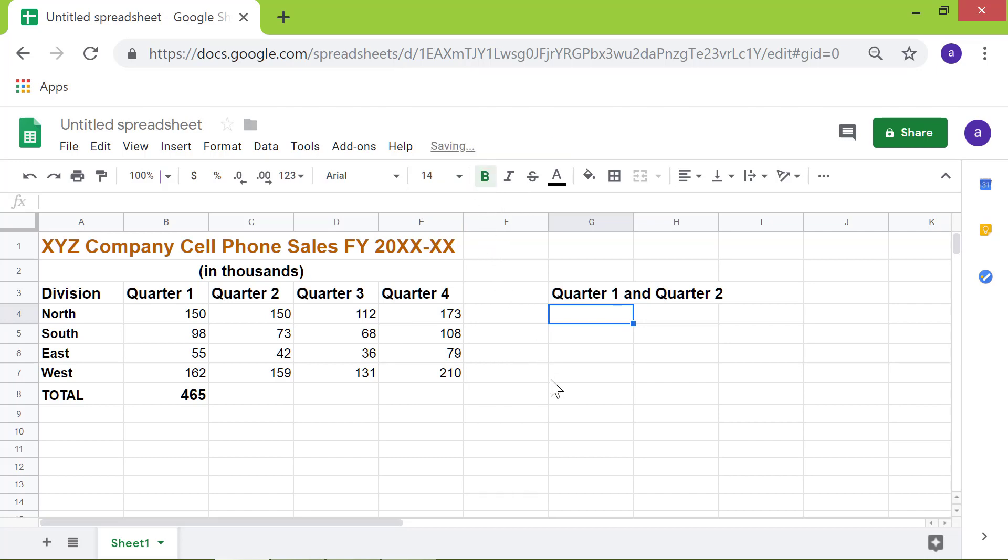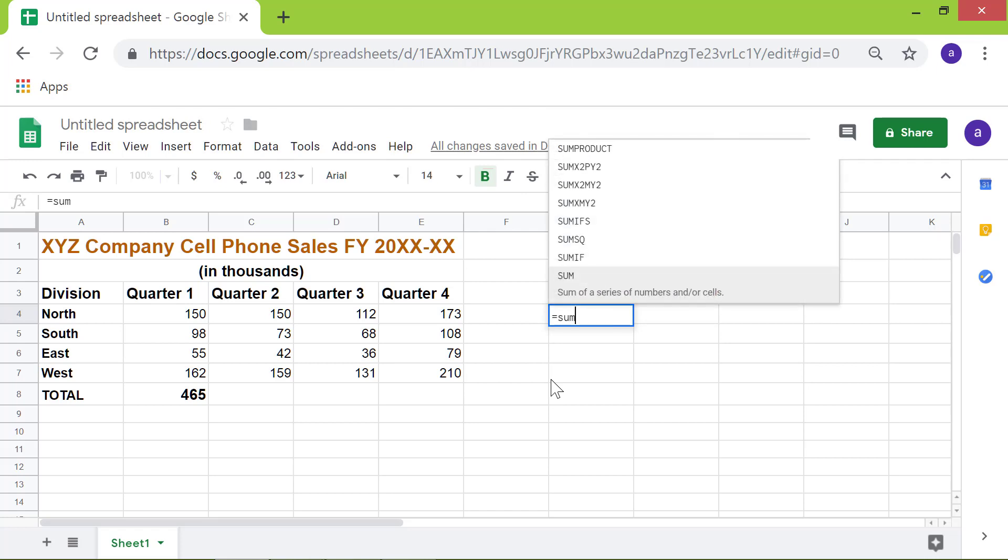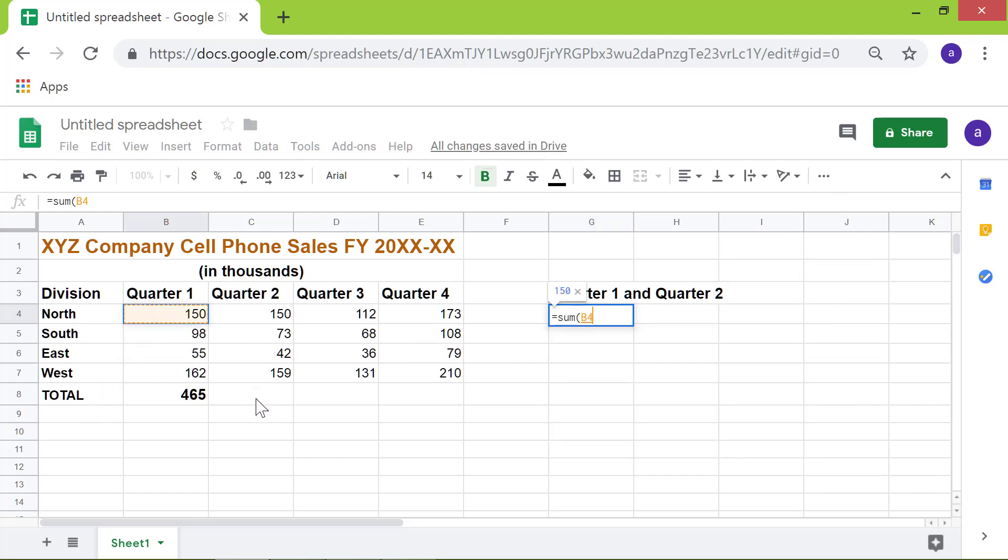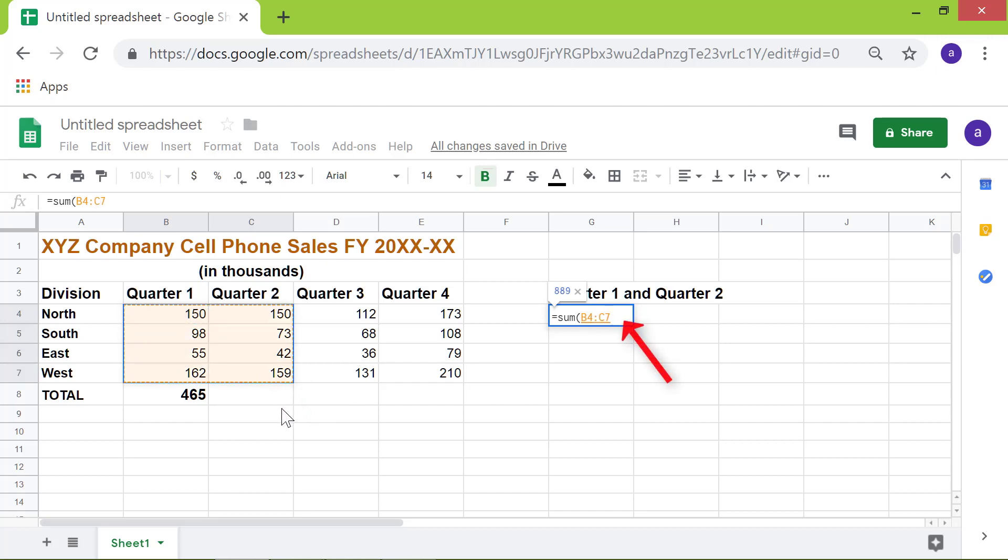Type equal to and sum. Type the opening parenthesis. Click cell B4. Drag the cursor till C7. Type the closing parenthesis. Press Enter.